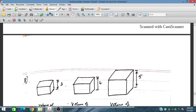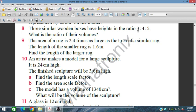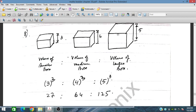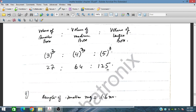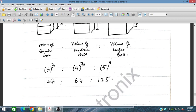Three similar wooden boxes have heights in the ratio 3 : 4 : 5. What is the ratio of their volumes? Since volume scale factor equals the length scale factor cubed: 3³ = 27, 4³ = 64, and 5³ = 125. So the volume ratio is 27 : 64 : 125. This is very important for Paper 1 type exams.